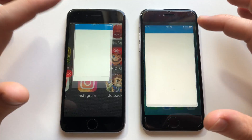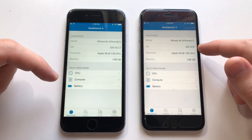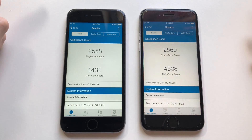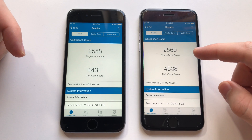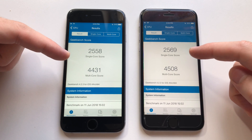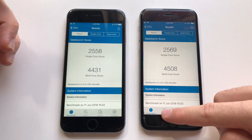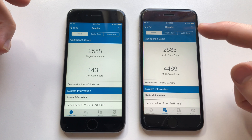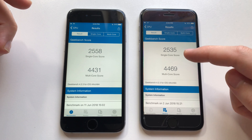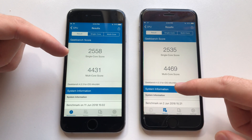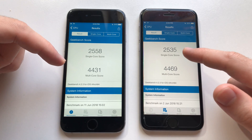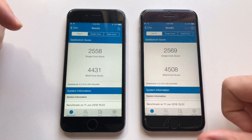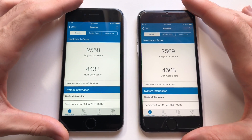Now for the Geekbench 4 test — iOS 12 vs iOS 10.3.2. Both phones are done. With iOS 12, all phones are outperforming iOS 10 on single-core and multi-core scores. The previous test on iOS 11.4 scored lower — even lower than iOS 10 on single-core, though multi-core was higher than 11.4. Now both single and multi-core are higher on iOS 12. Apple is moving in the right direction.